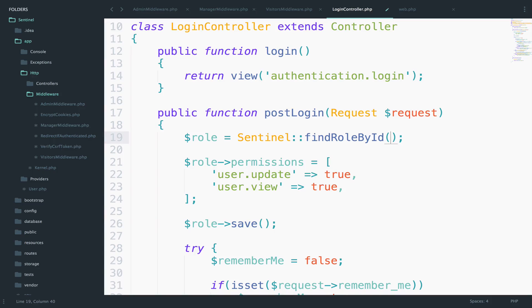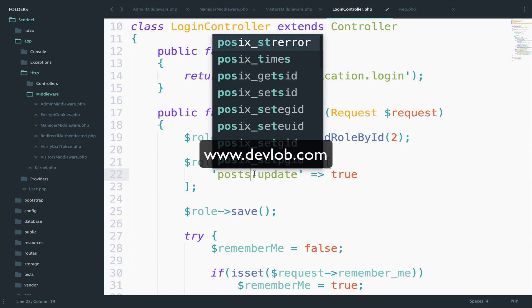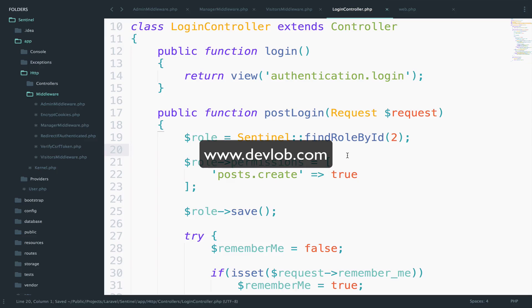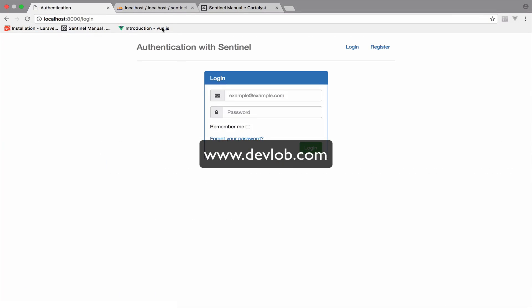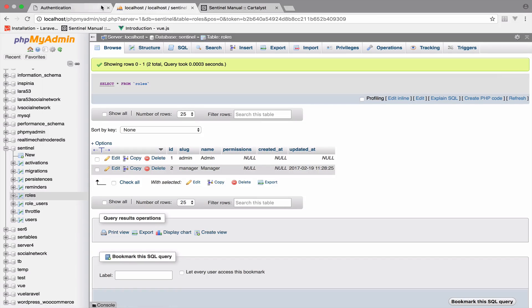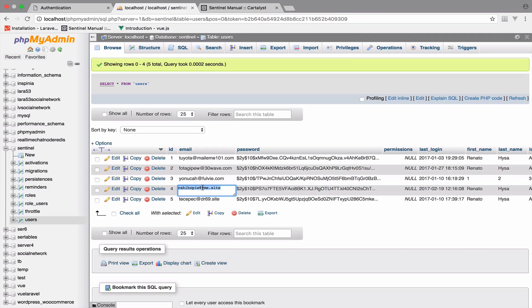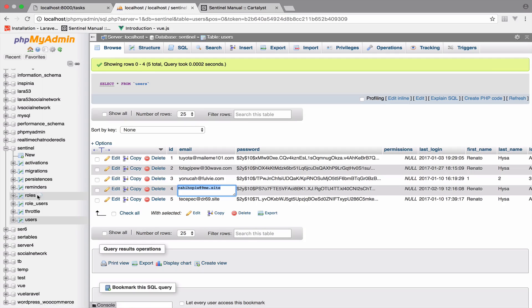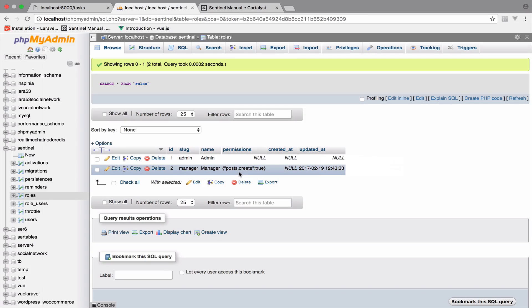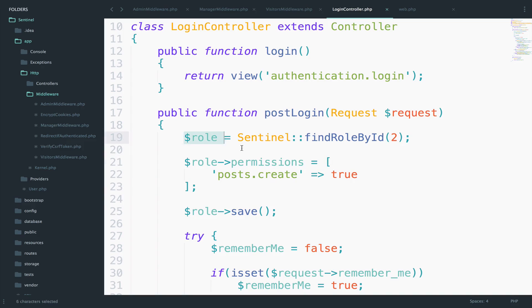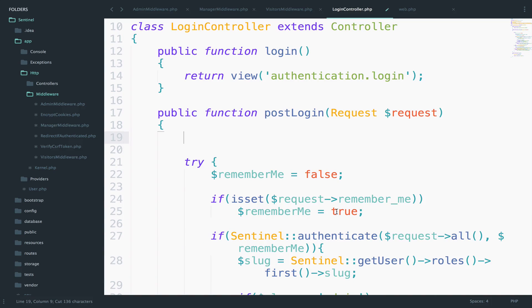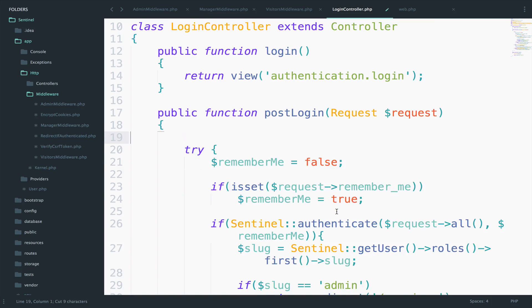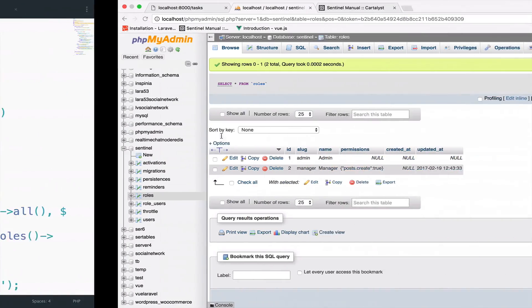I will save this, log out, and you can see that the roles permissions are currently empty. If I log in successfully and reload and go back to the roles, we should now have the posts.create permission. So this was done using that code. I will delete it since it was just to show you how to use it. Let's take a look at some other use cases.